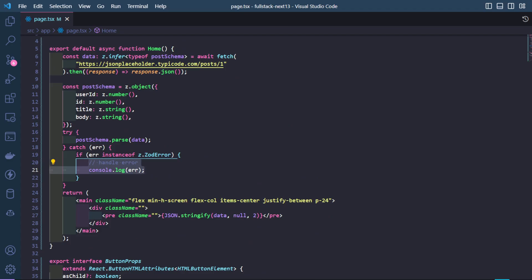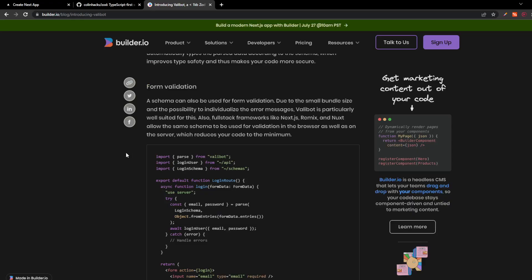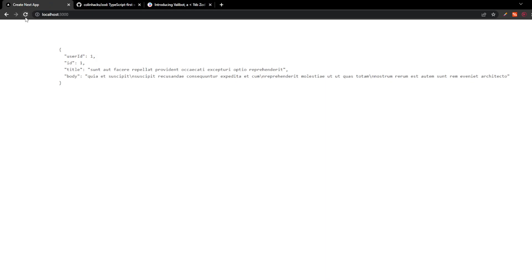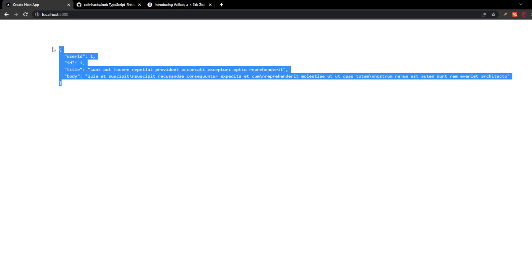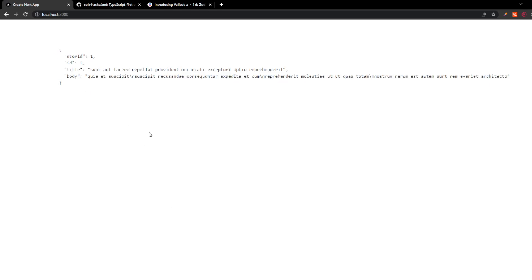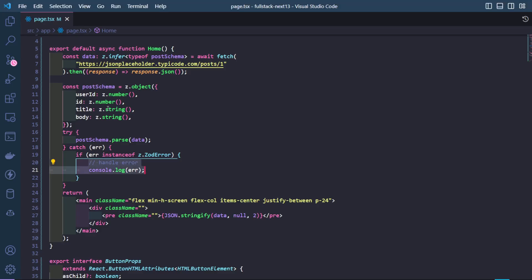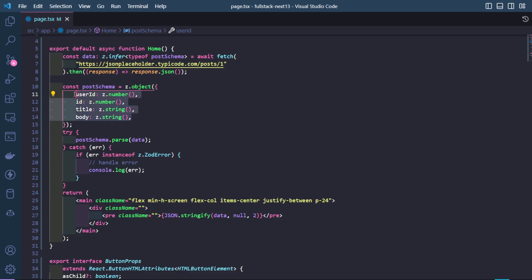Let's go to the page and reload this. As you can see here, the data is very valid. Over here, there's a user ID which is a number, ID which is a number, title which is a string and body which is a string. You will notice that this corresponds with this schema.